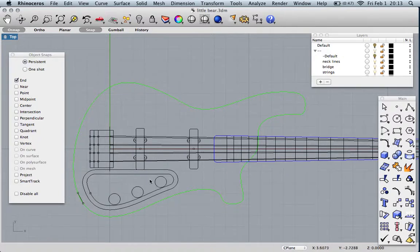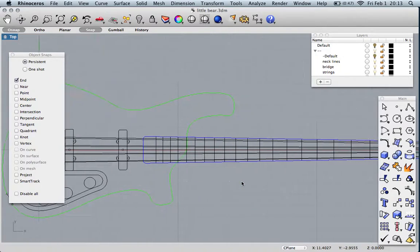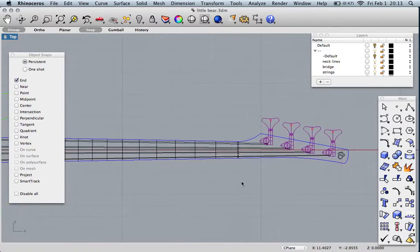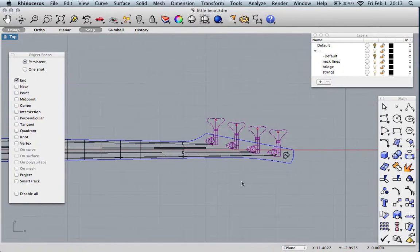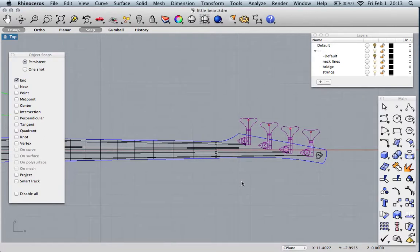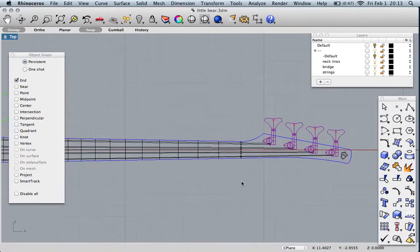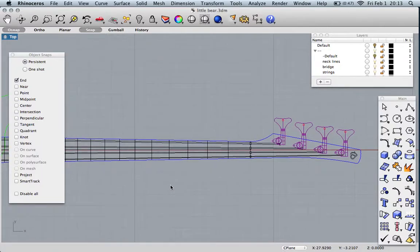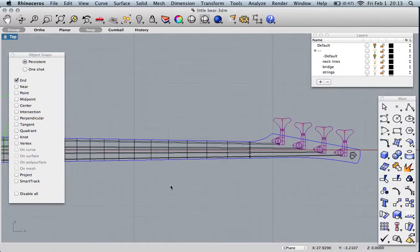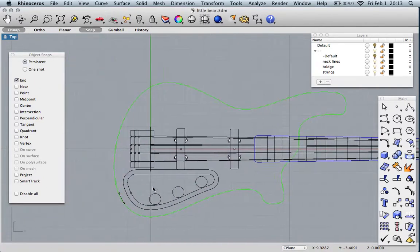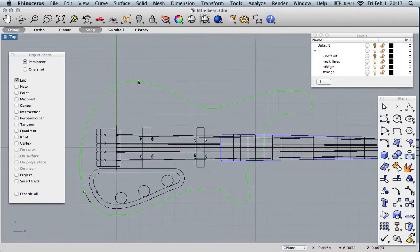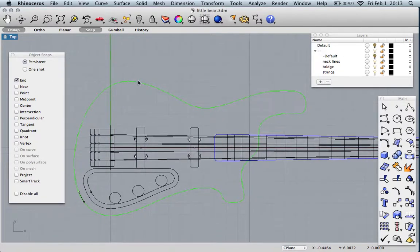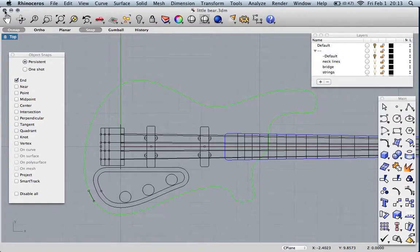Bear in mind this isn't meant to be a tutorial in Rhino. I'm going to move through making the instrument pretty quick to keep the length short. There's a plethora of tutorials on YouTube about how to use Rhino. If you have specific questions about what you see me do, feel free to hit me up by PM or in the thread.